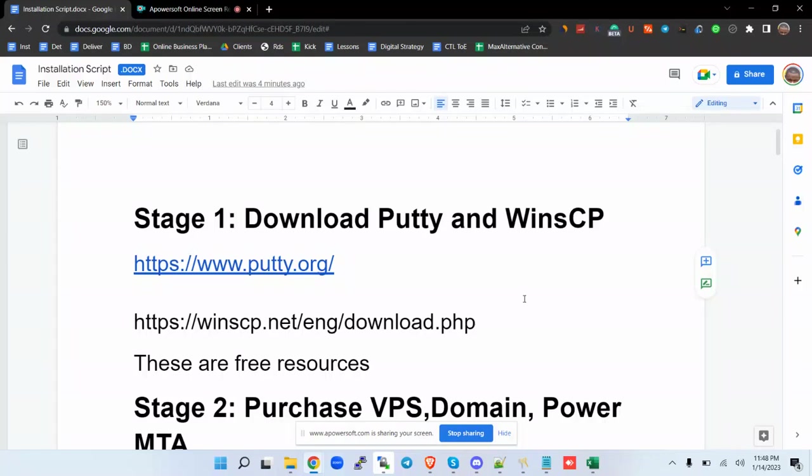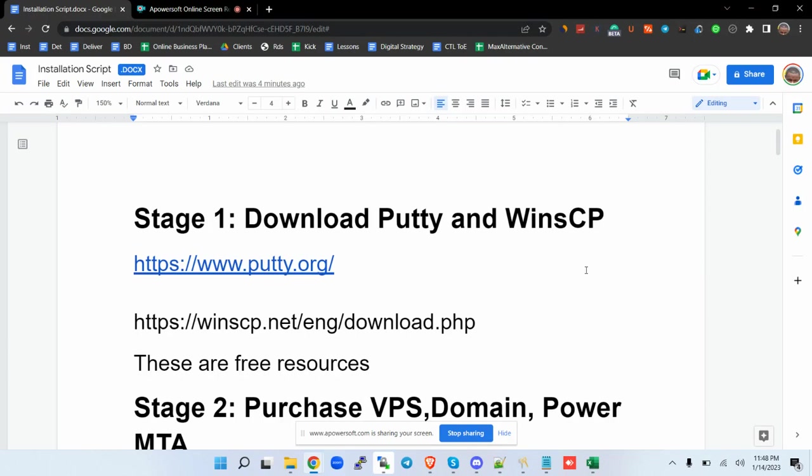Thank you for your continued support. This is Sam from Max Alternative. Today we're going to look at how to set up your own email marketing system. By now we know that email marketing can be very expensive and can eat into our marketing budget.